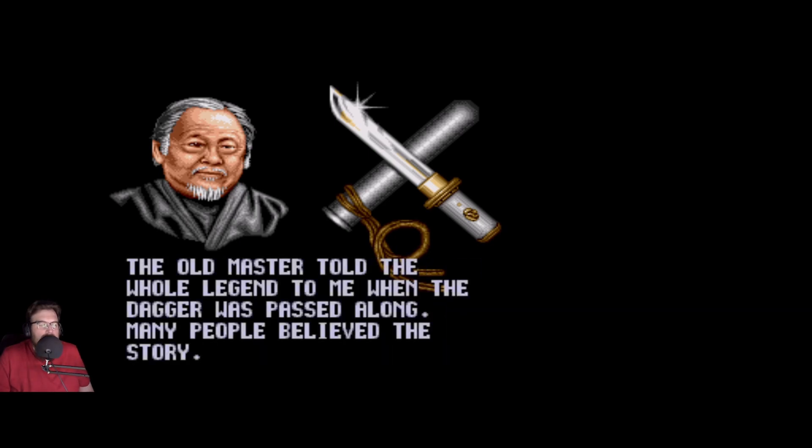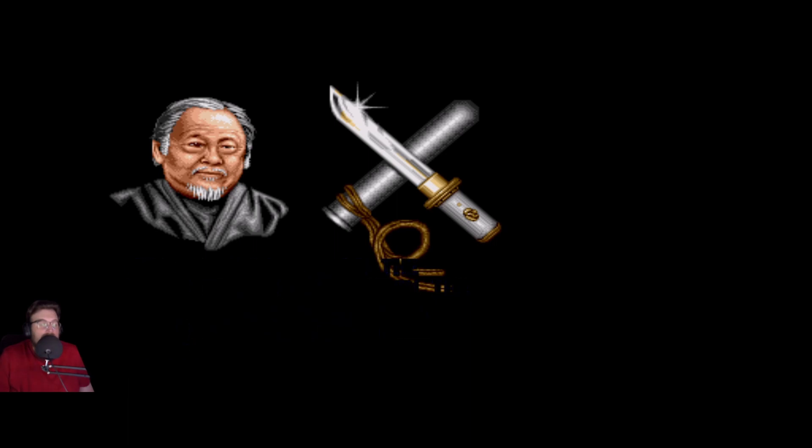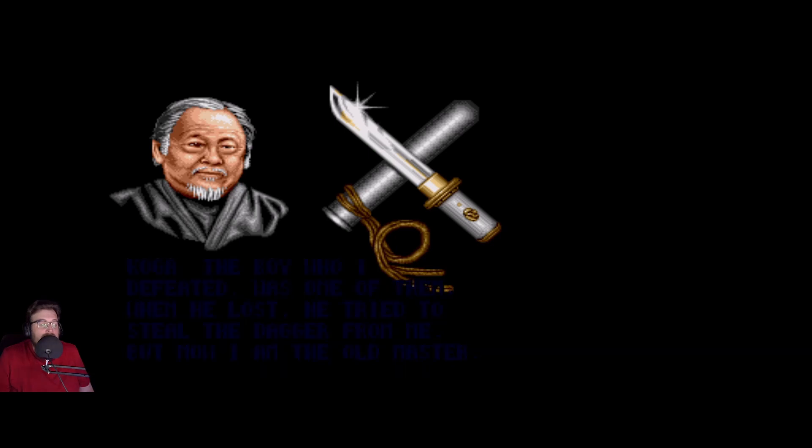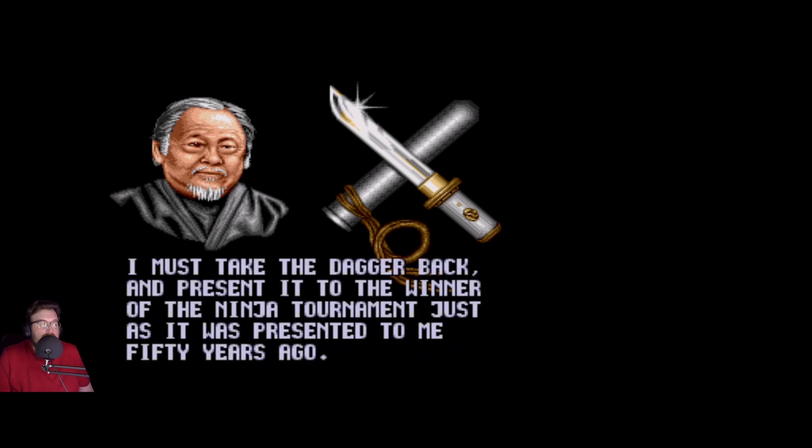The old master told me the whole legend when the dagger was passed along. Many people believed the story. Koga, the boy who I defeated, was one of them. When he lost, he tried to steal the dagger from me. But now I am the old master. I must take the dagger back and present it to the winner of the ninja tournament, just as it was presented to me 50 years ago.